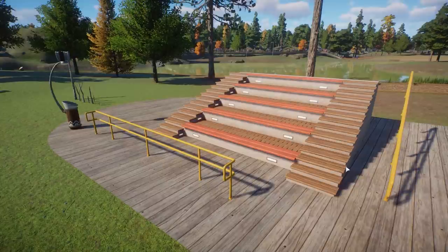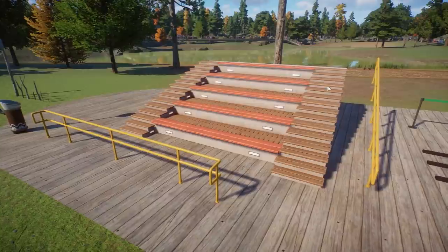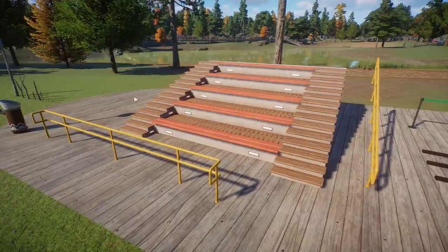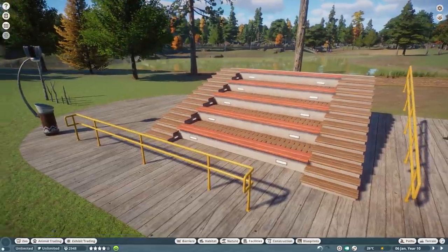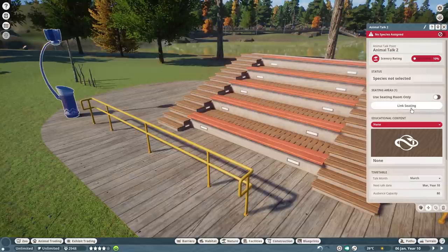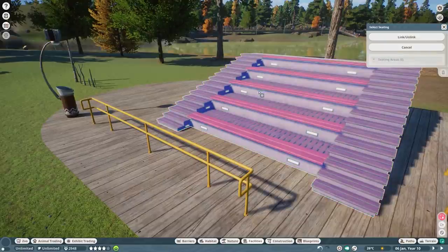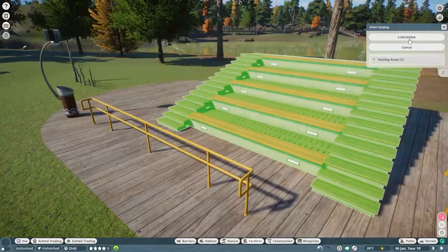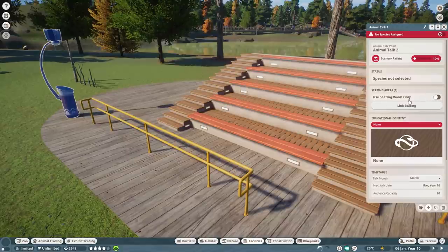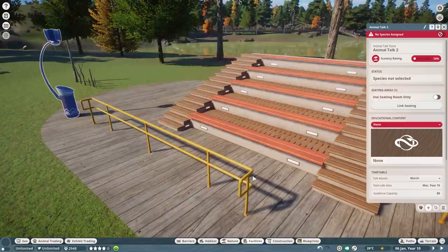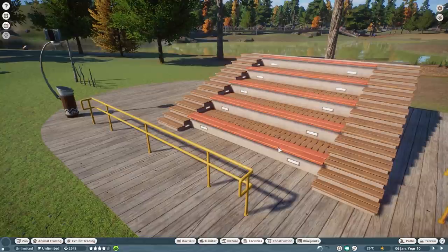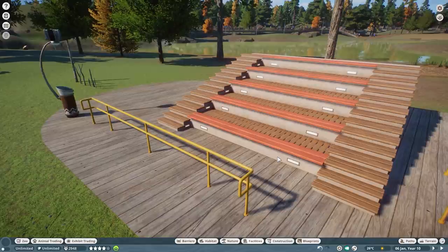New coming with the free update are the animal talk seating areas, which I was very excited about. They come with two optional railings, and you can add multiple seating areas next to each other — they're pretty easy to connect. You click the animal talking point, use the 'link seating' button, select the seating areas, choose how many to link or unlink, and you can use the 'seating room only' option or leave it unchecked so guests will also stand nearby.